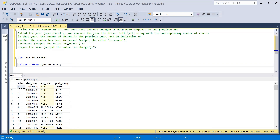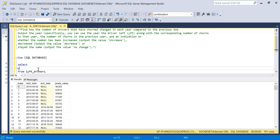Since we have to output this in the form of year, we can utilize start date and end date to calculate year from date. In SQL Server, we have an inbuilt function called YEAR, using which we will be able to get the year from the date. I will use YEAR of end_date and give it an alias as 'year'.